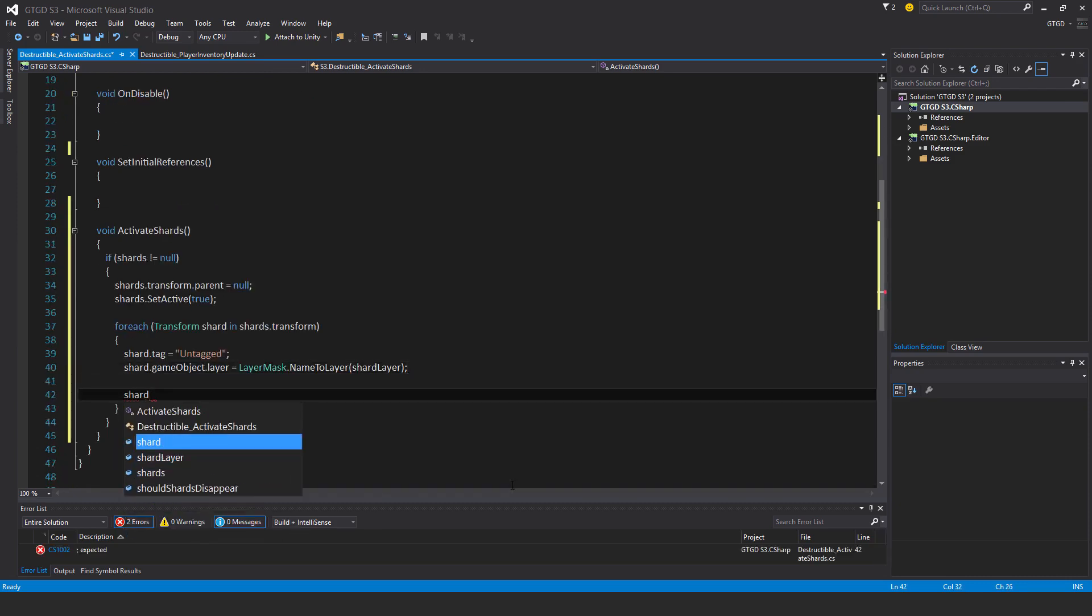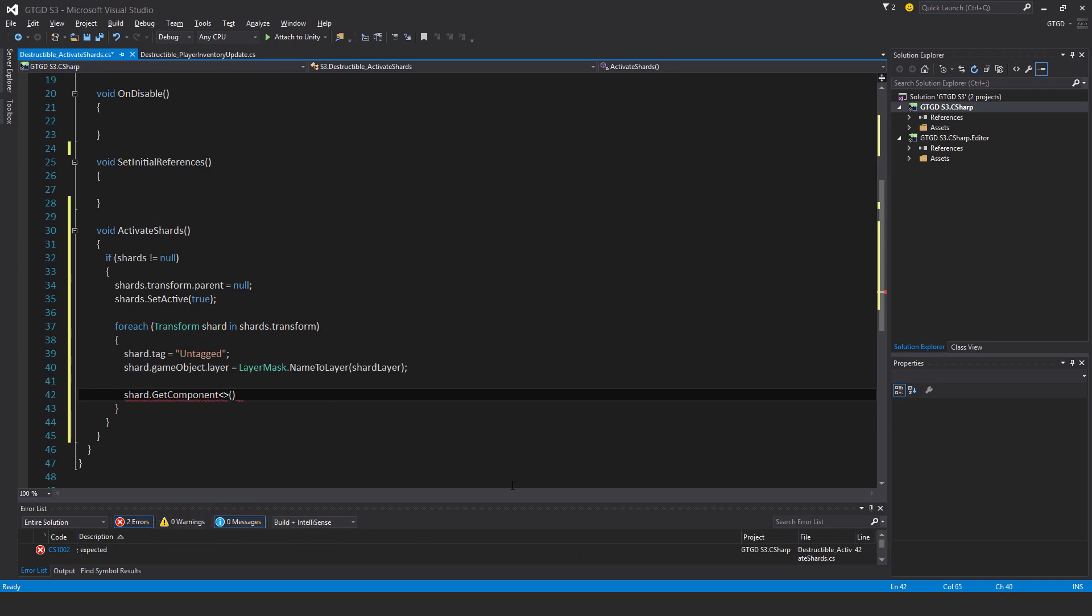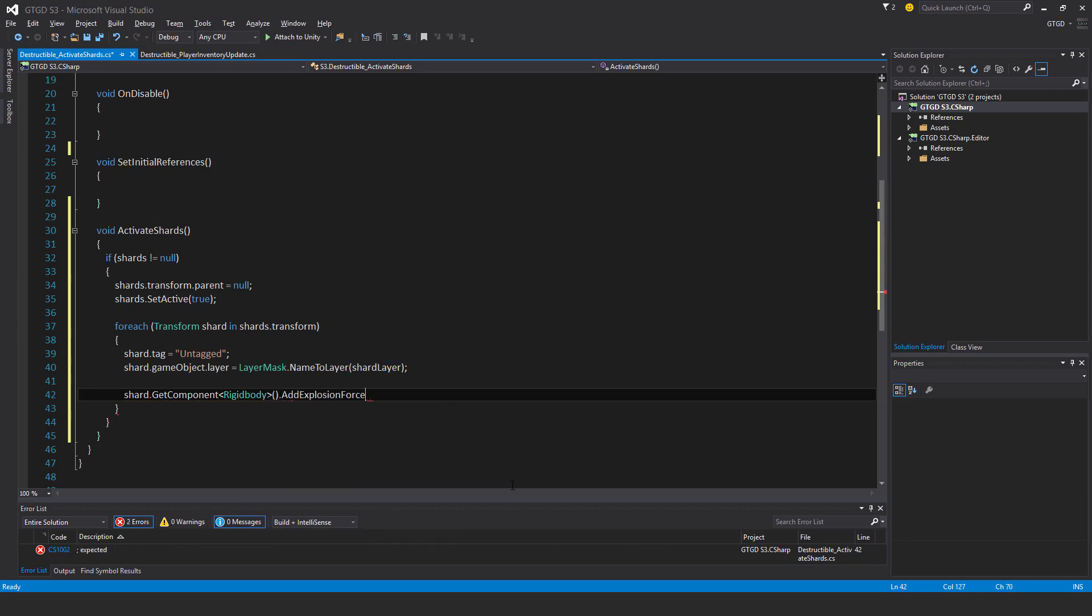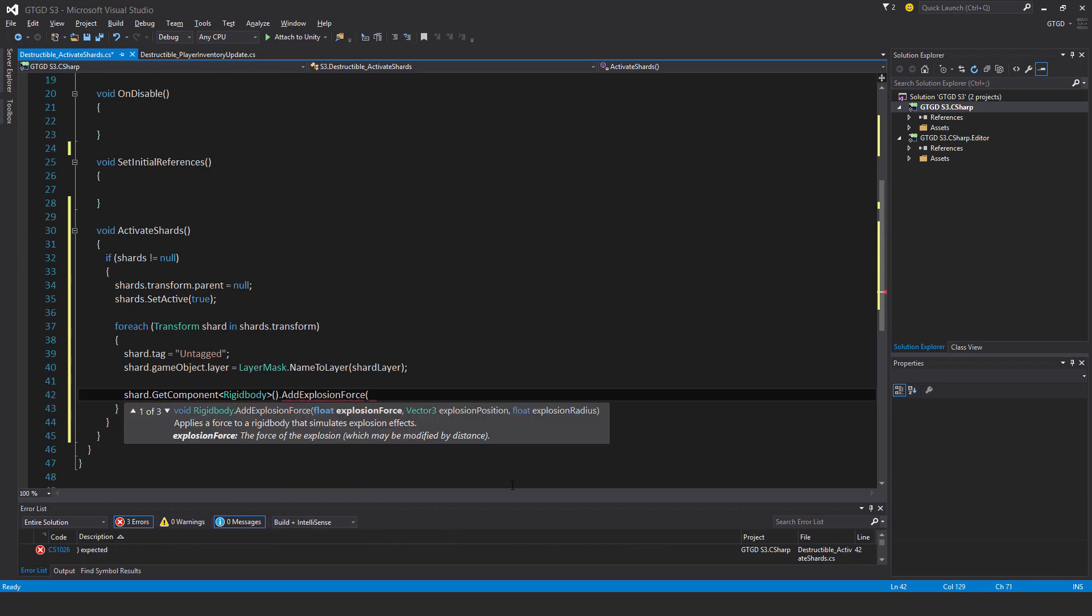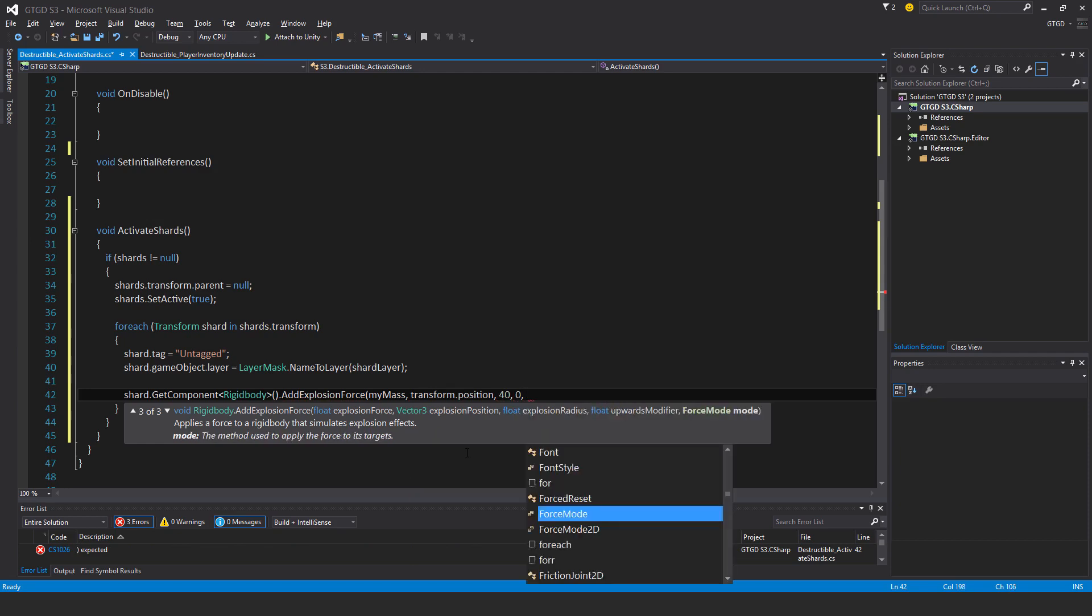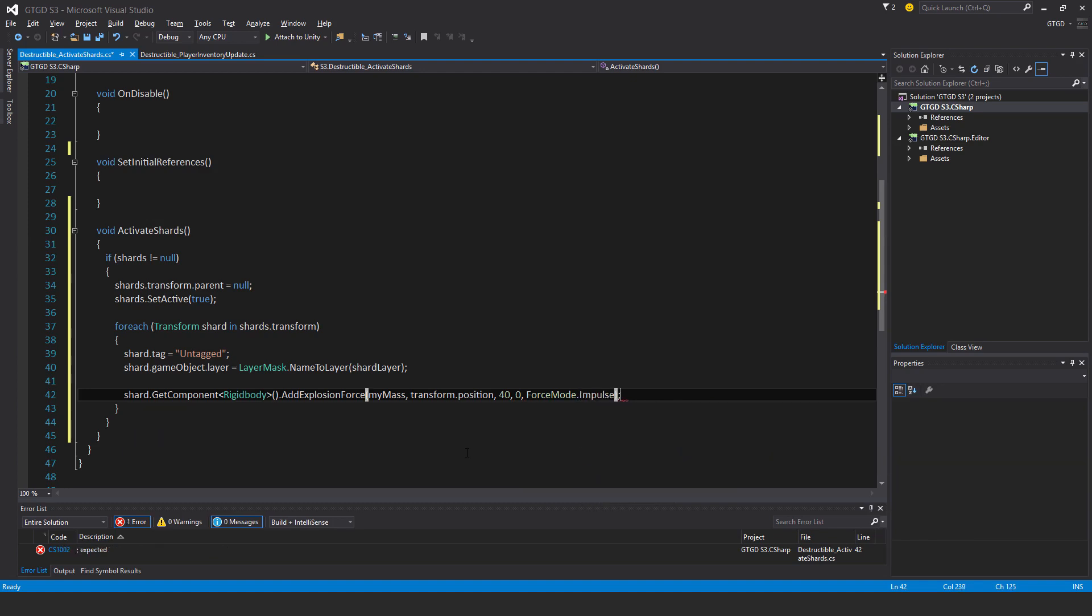So shard dot get component rigidbody dot add explosion force my mass. So I'll use the mass. It's not meant to be a big explosion force or anything. It's just to make the destructible object just fall apart basically. So it doesn't sit still as fractured pieces, but in fact it will break apart, which is the effect that I'm after. Explosion position is transform dot position. And explosion radius I'll just give some random value like 40, upwards modifier 0, and force mode dot impulse.